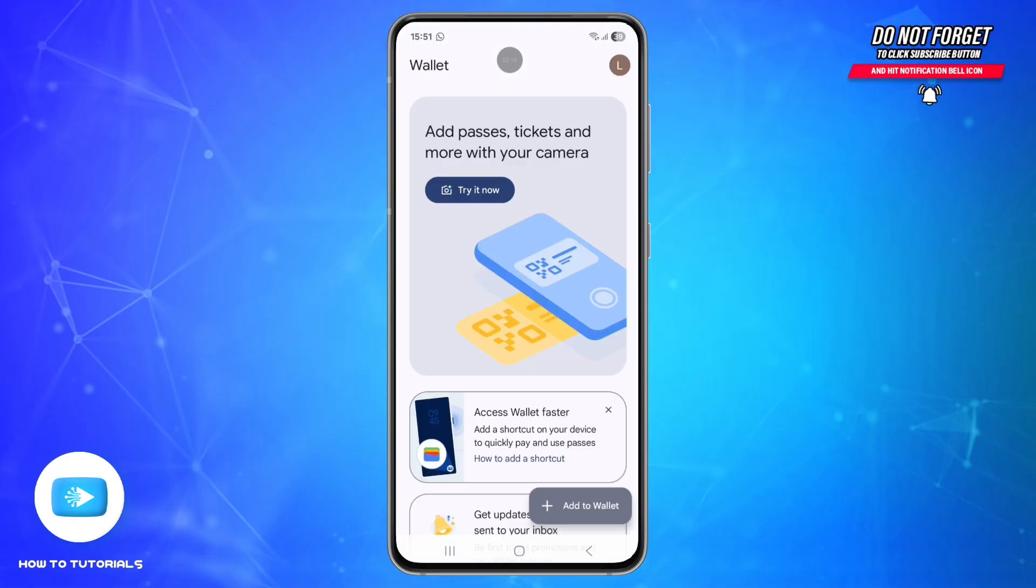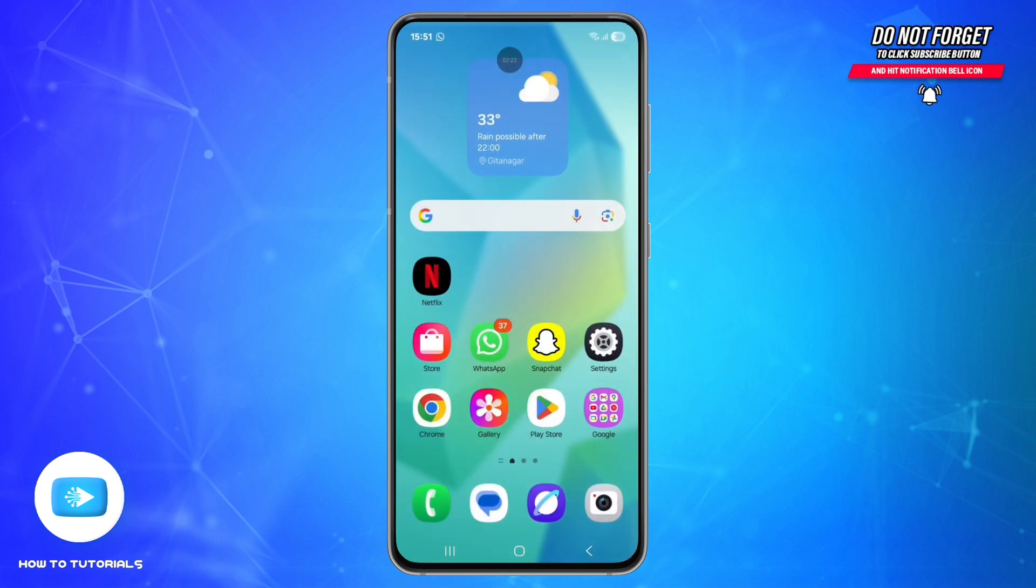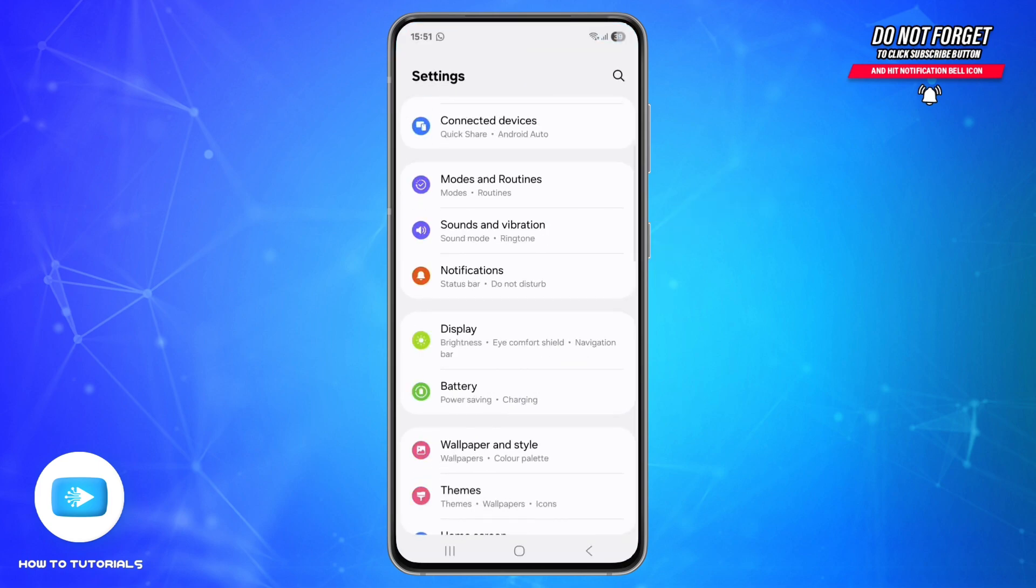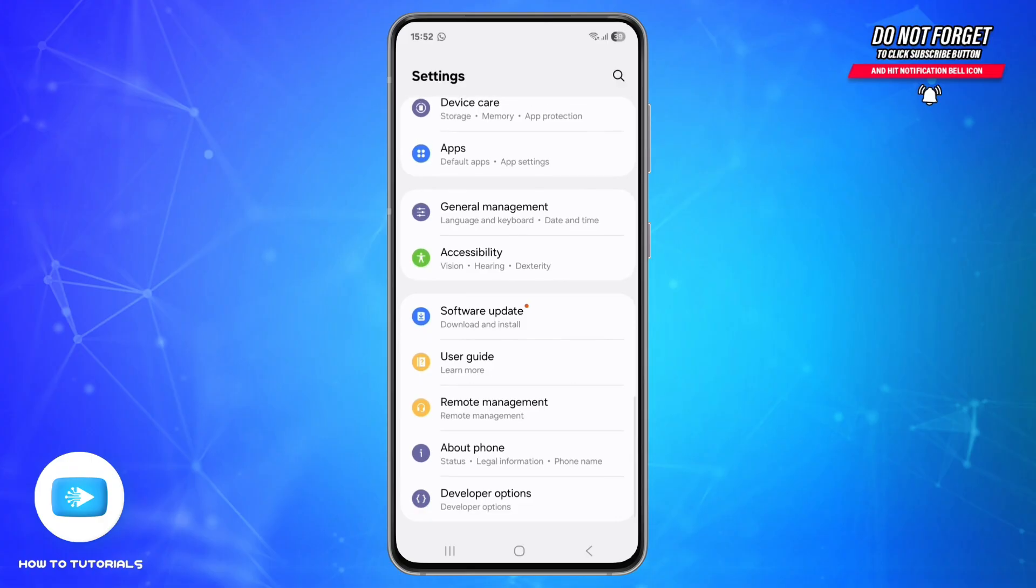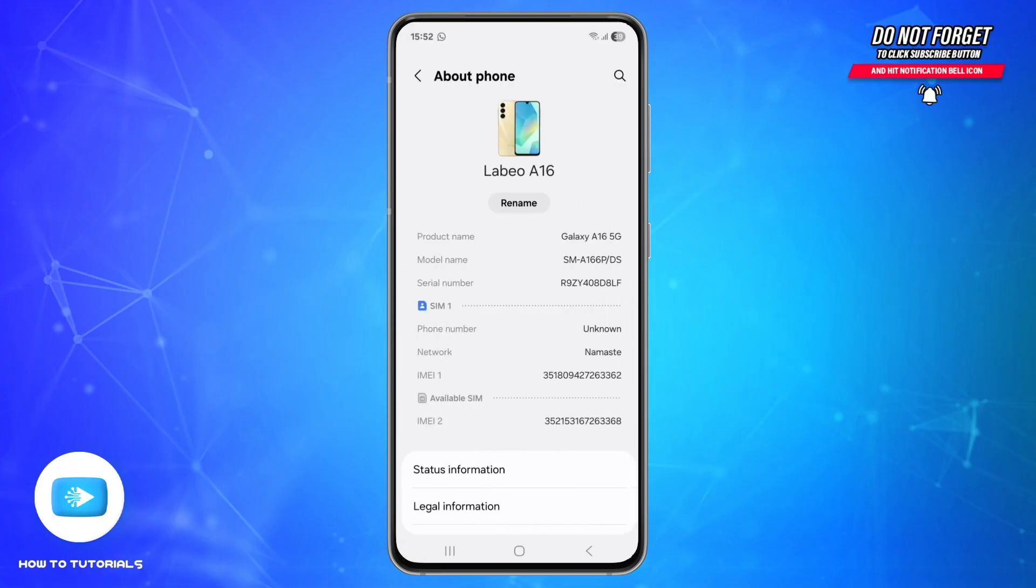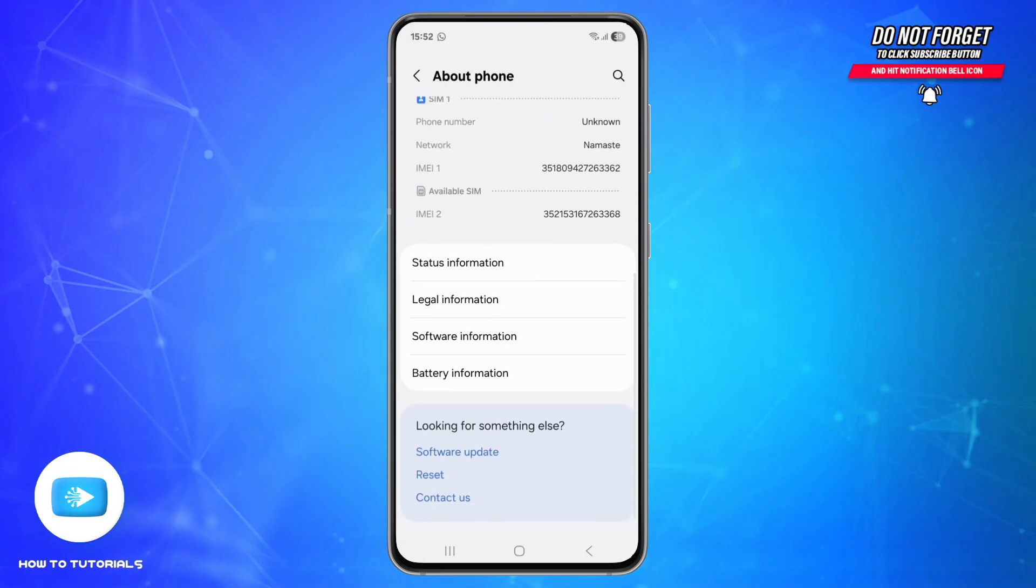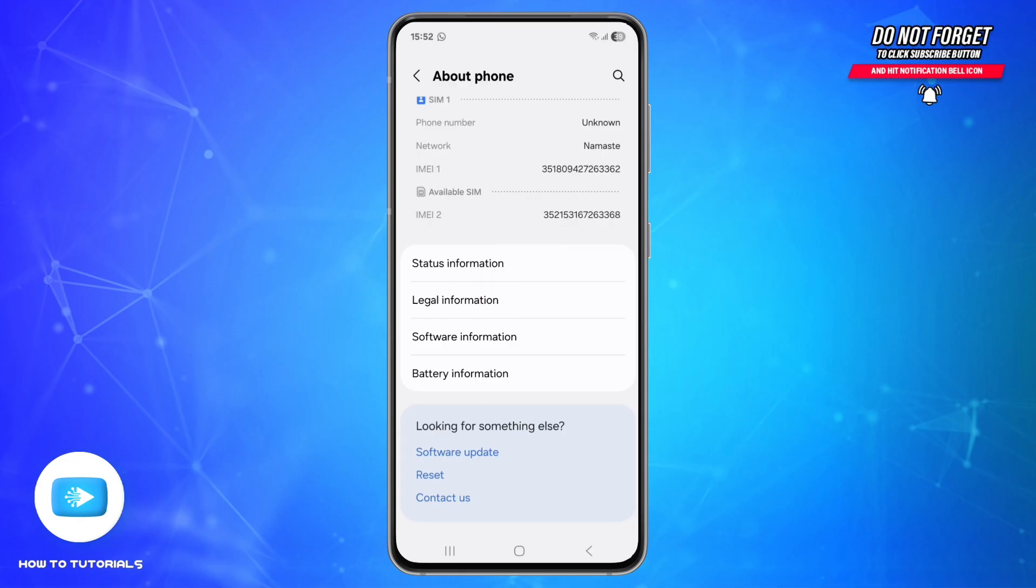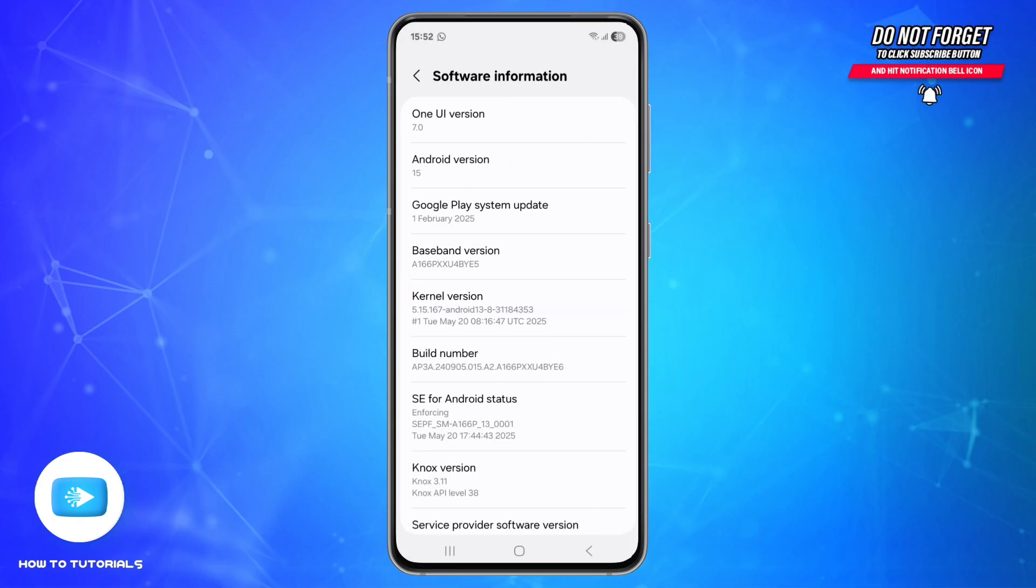Sixth step is to check Play Protection certification. For that, again go to Settings, scroll down and find the option called About Phone and tap on it. Scroll down and go to Software Information, then tap on Google Play System Update.